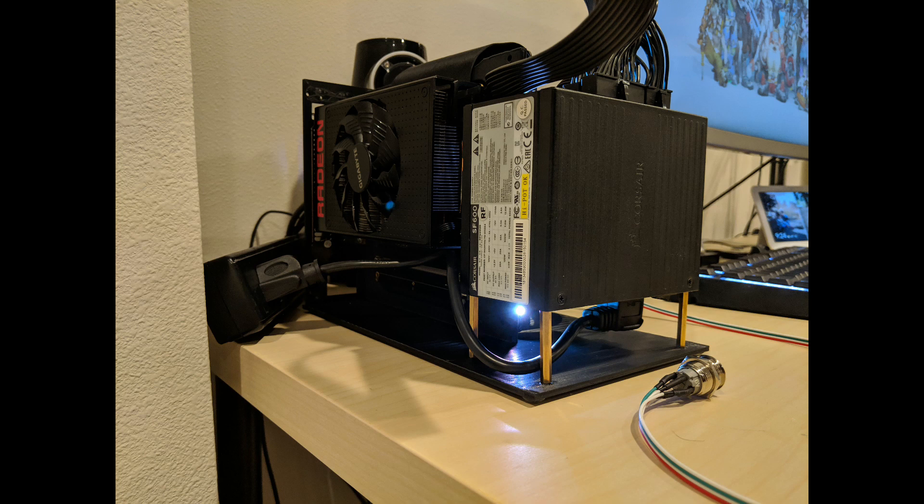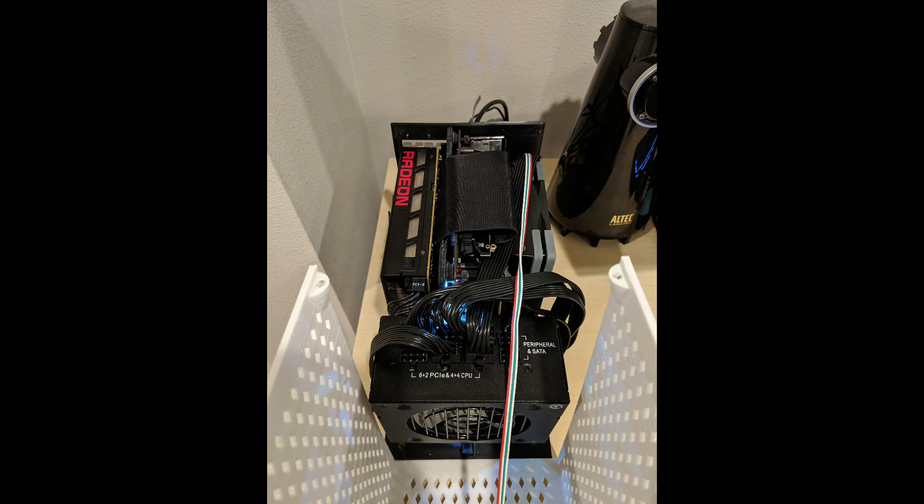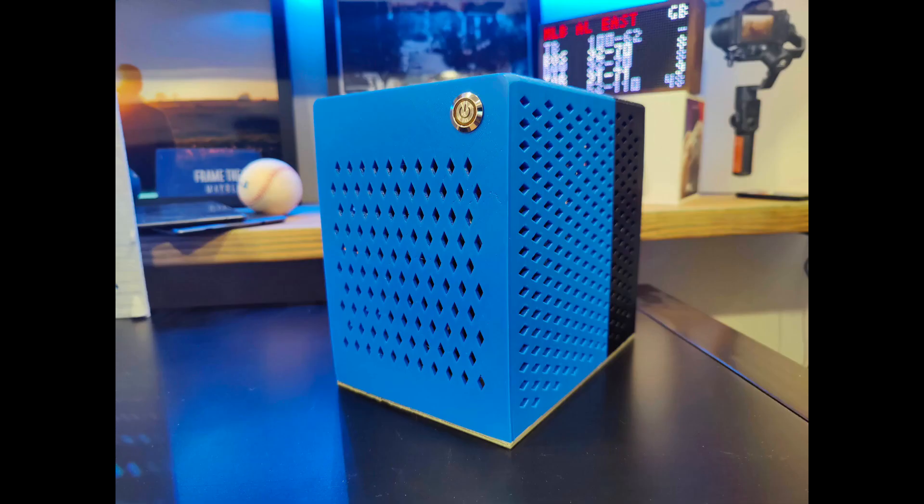So I went back to my original case design, removed the power supply, reduced it down to single slot GPUs as well as made a few other modifications, and now have this new 4.5 liter mini ITX design.